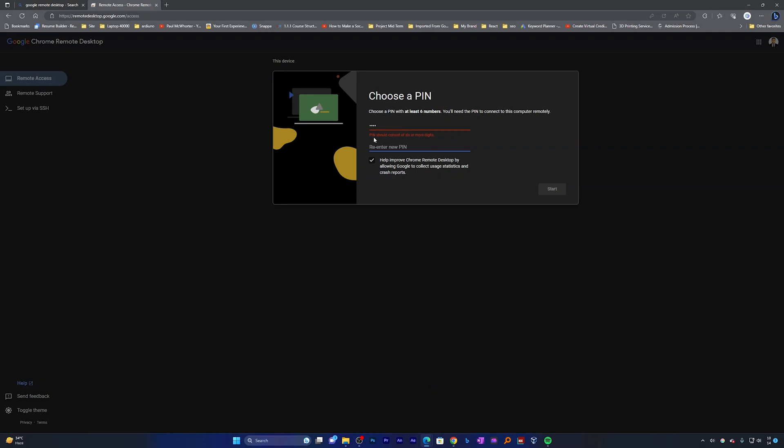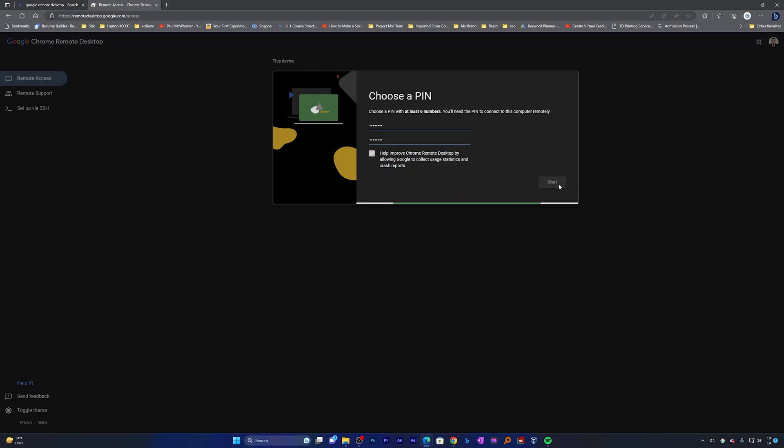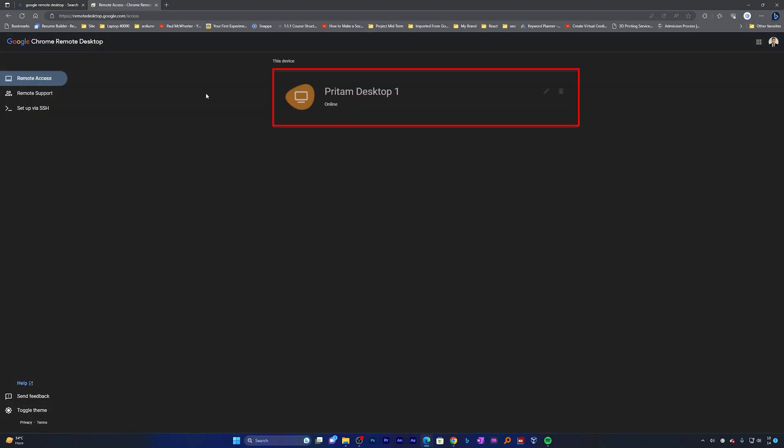And here you can see the PIN should be at least six or more digits, so four digits won't work. So let me put more digits there and now I can click on start.